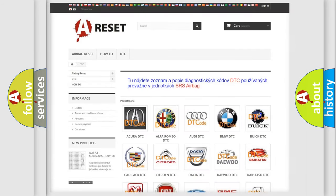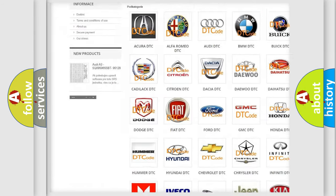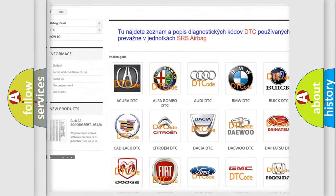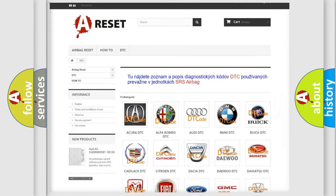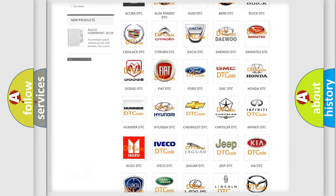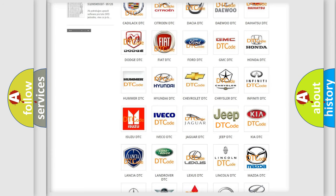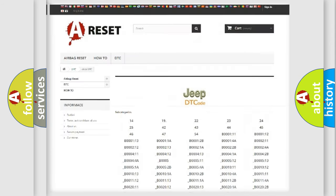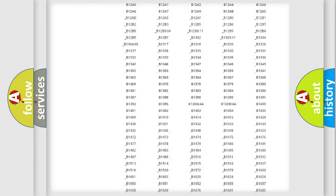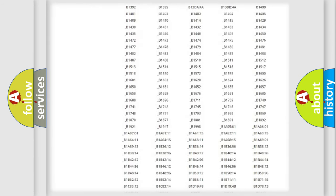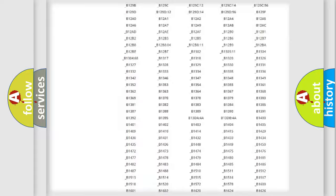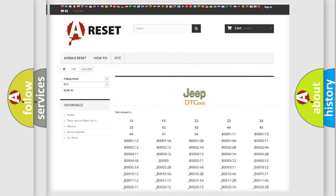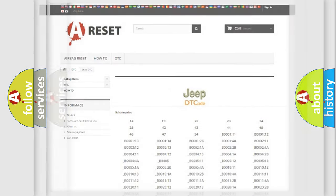Our website airbagreset.sk produces useful videos for you. You do not have to go through the OBD2 protocol anymore to know how to troubleshoot any car breakdown. You will find all the diagnostic codes that can be diagnosed in Jeep vehicles, and also many other useful things.